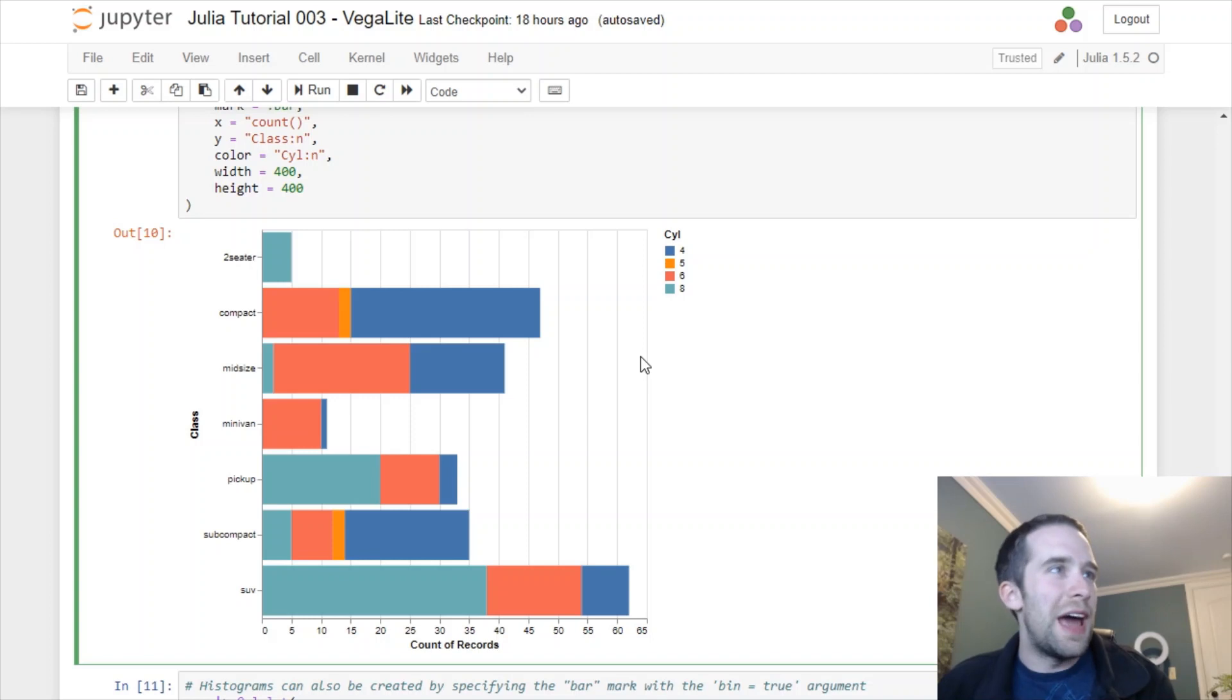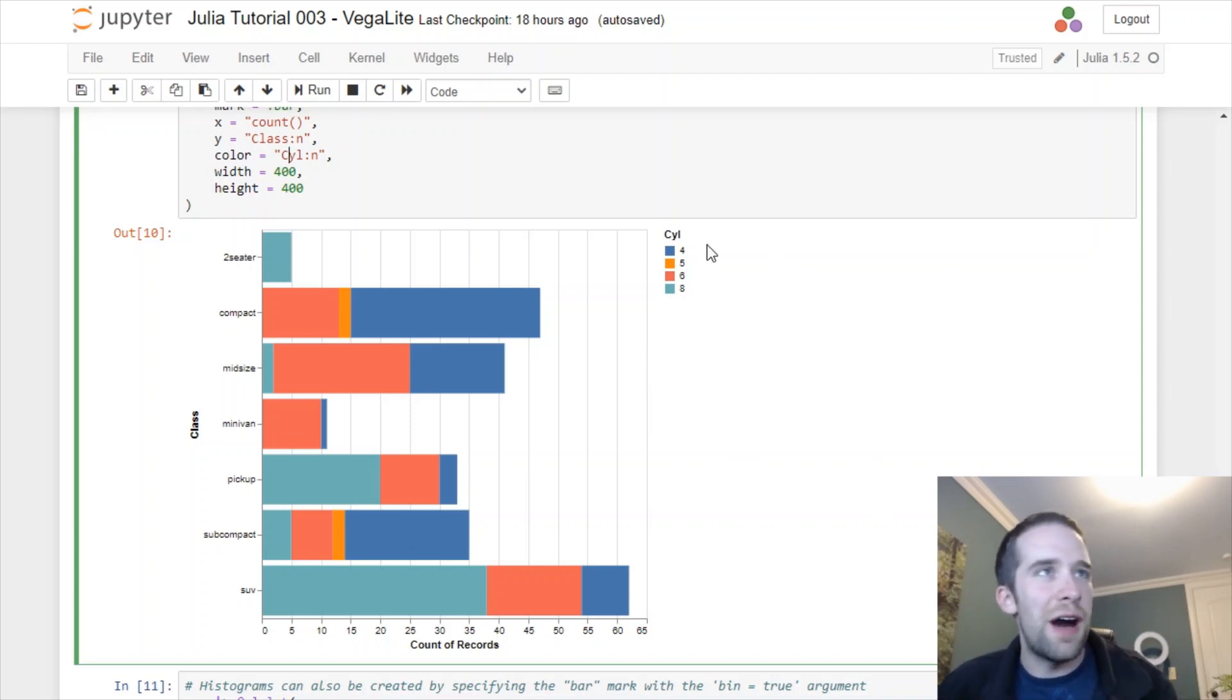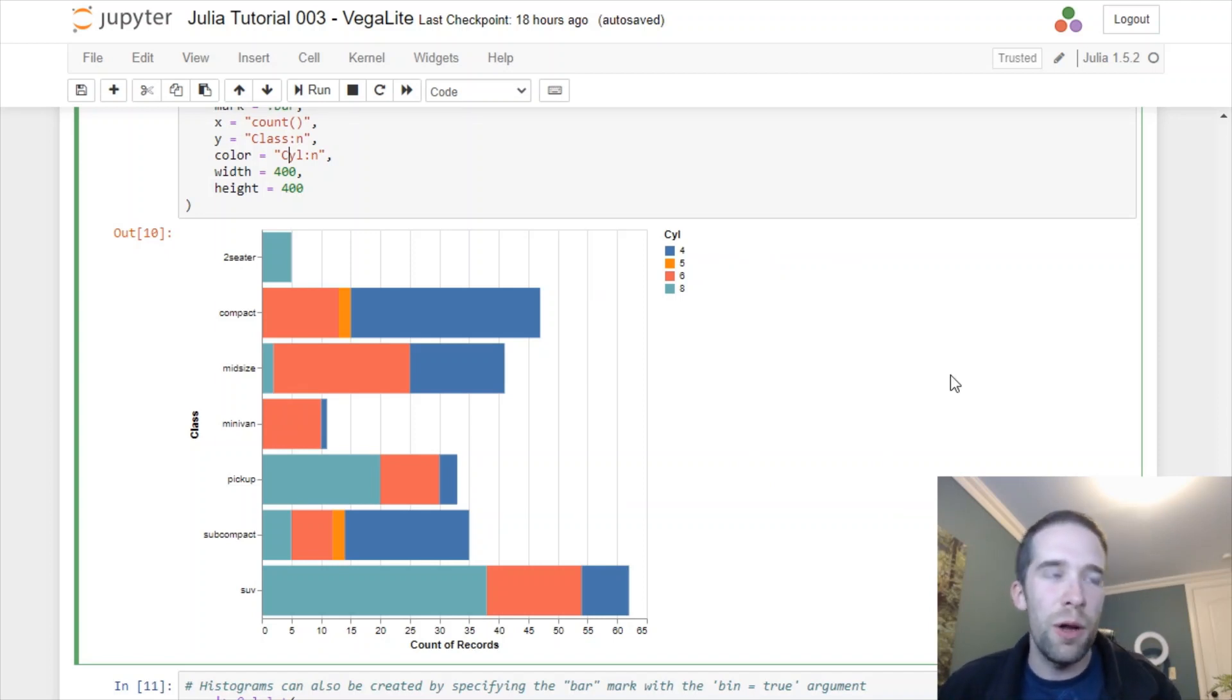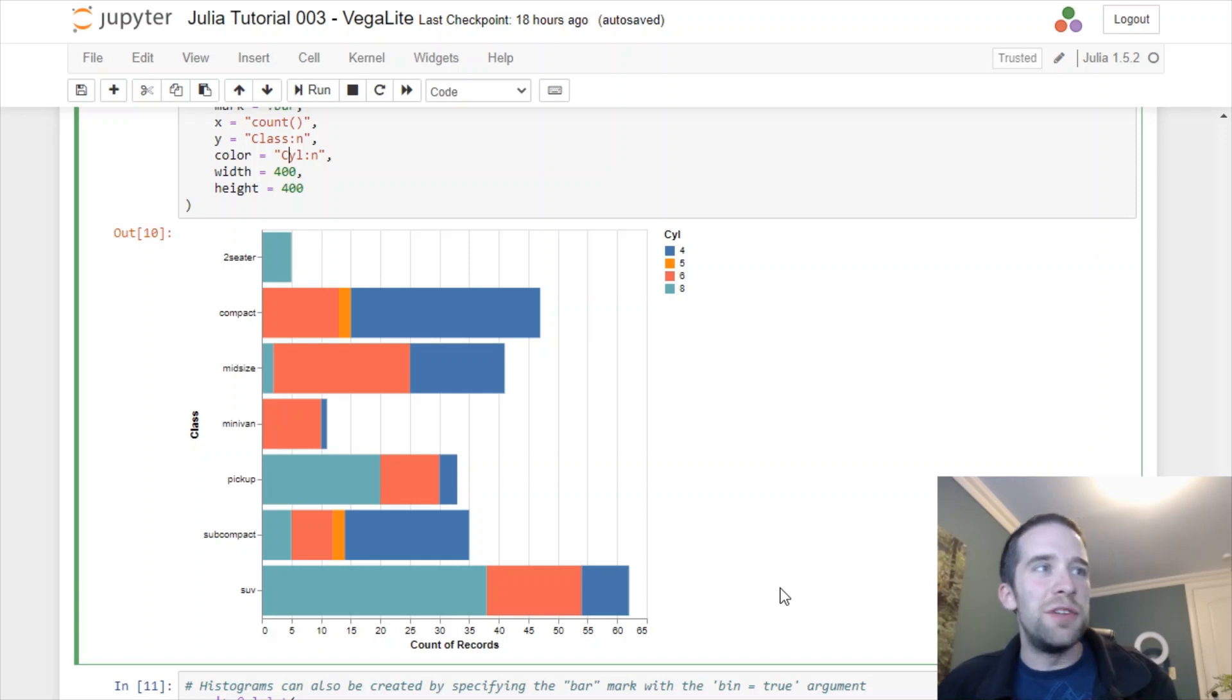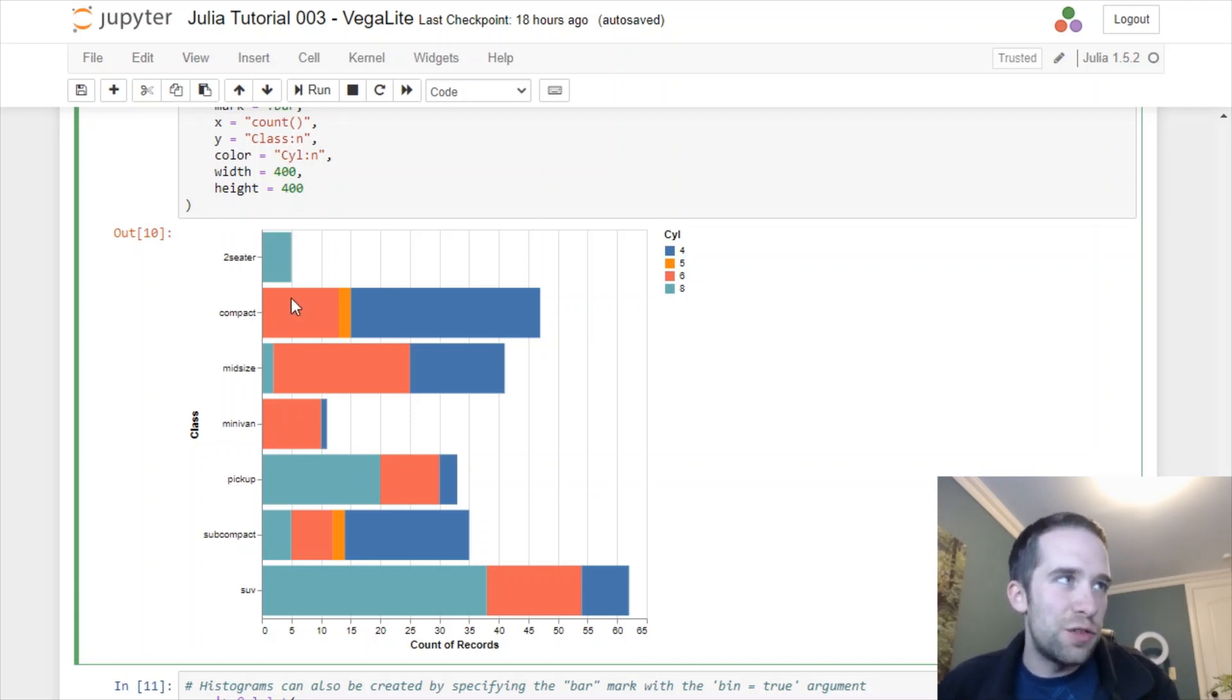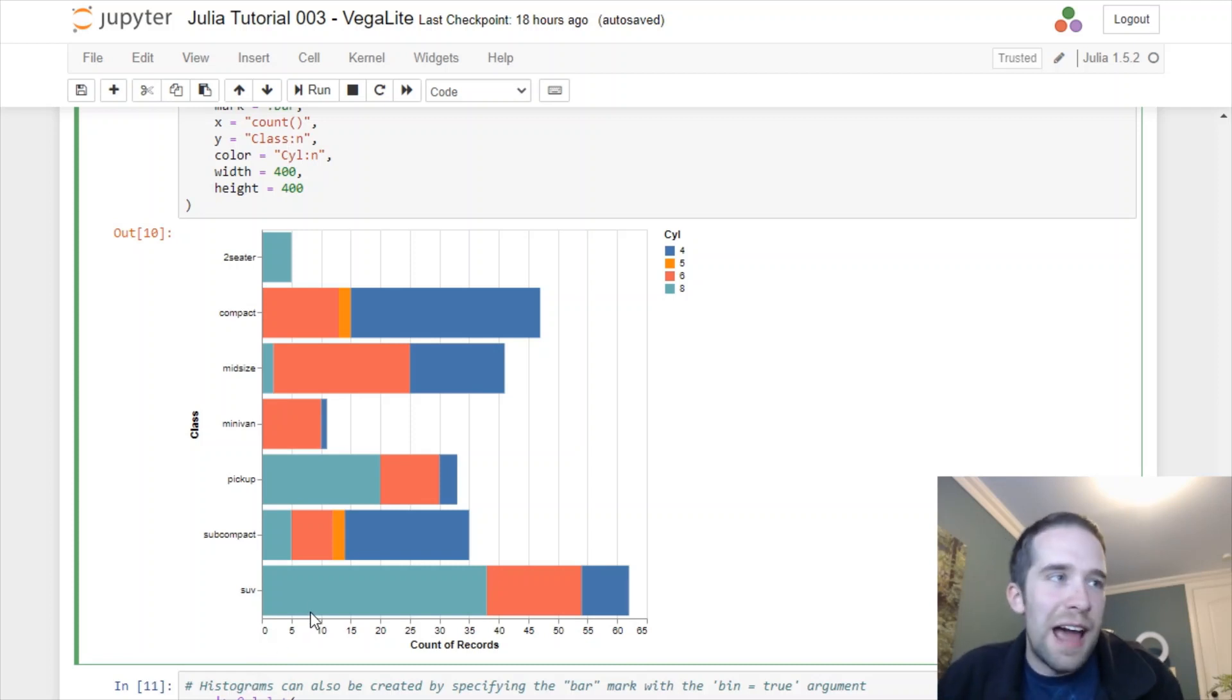What I end up with here is a stacked bar chart. The colors correspond to different values of the cyl variable, and as we go across this x-axis we have the count of records for each of these different values of the class variable. So again, a stacked bar chart.